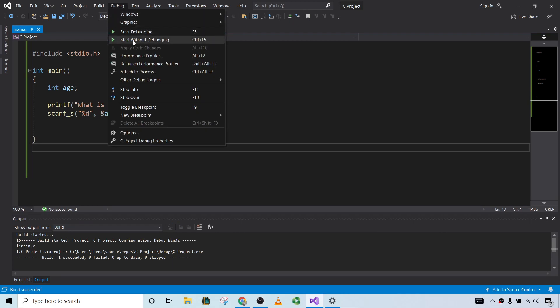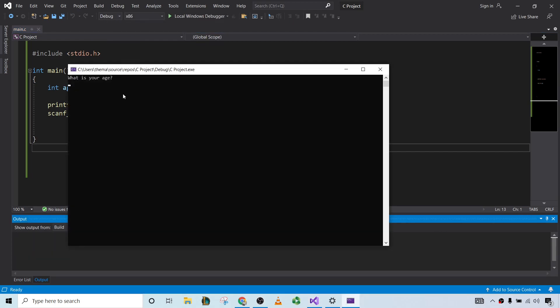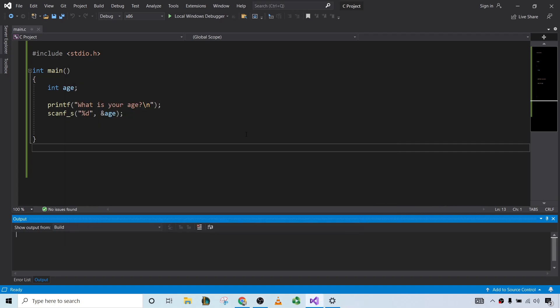Now let's go ahead and run it, so start without debugging. What is your age? 34. And it works okay. Right, so it works out really nice, no problem.